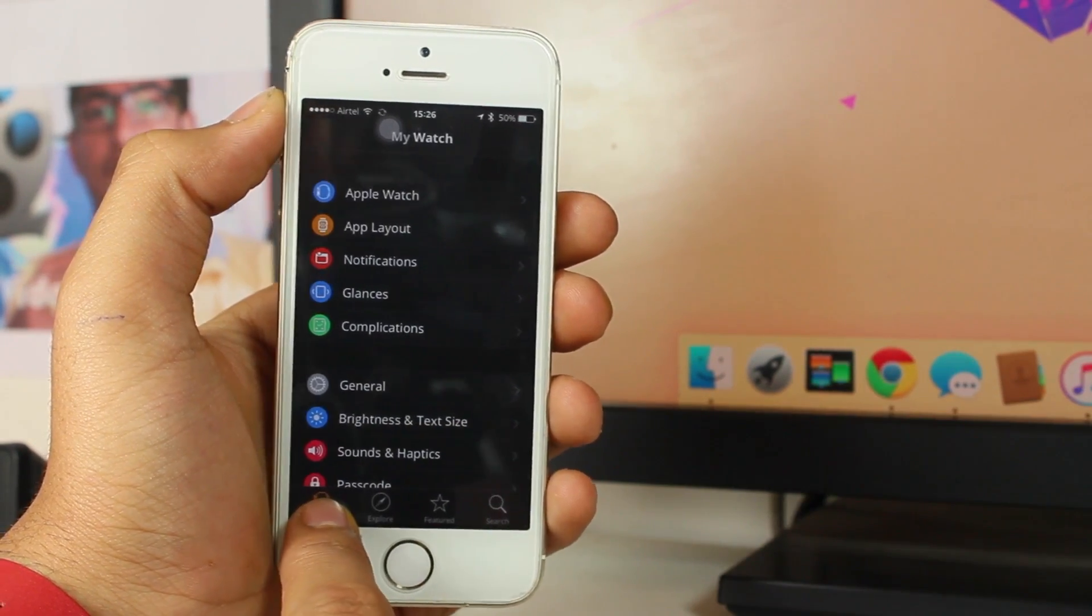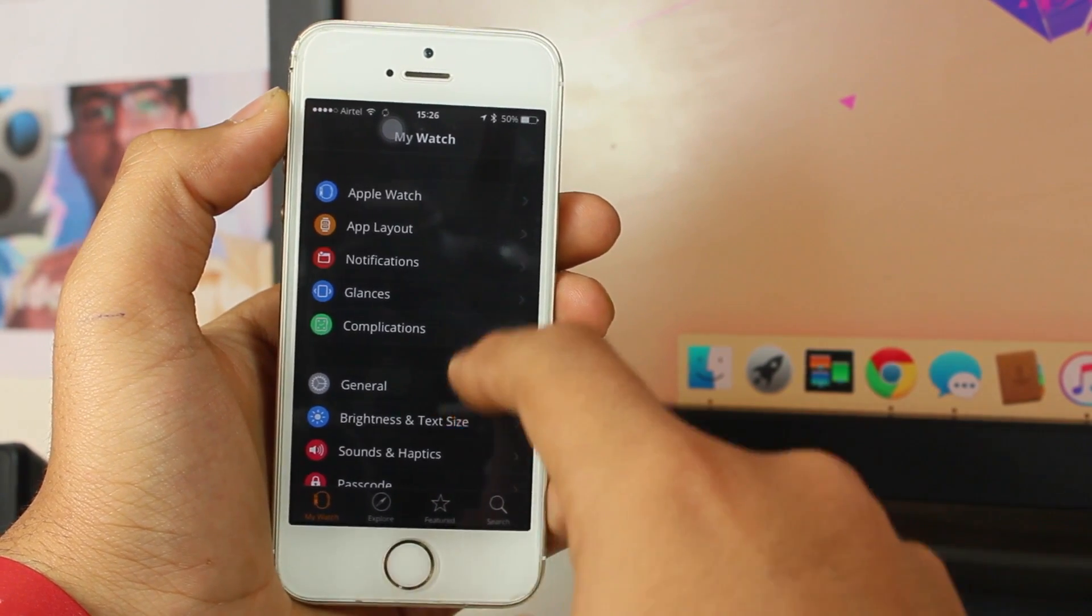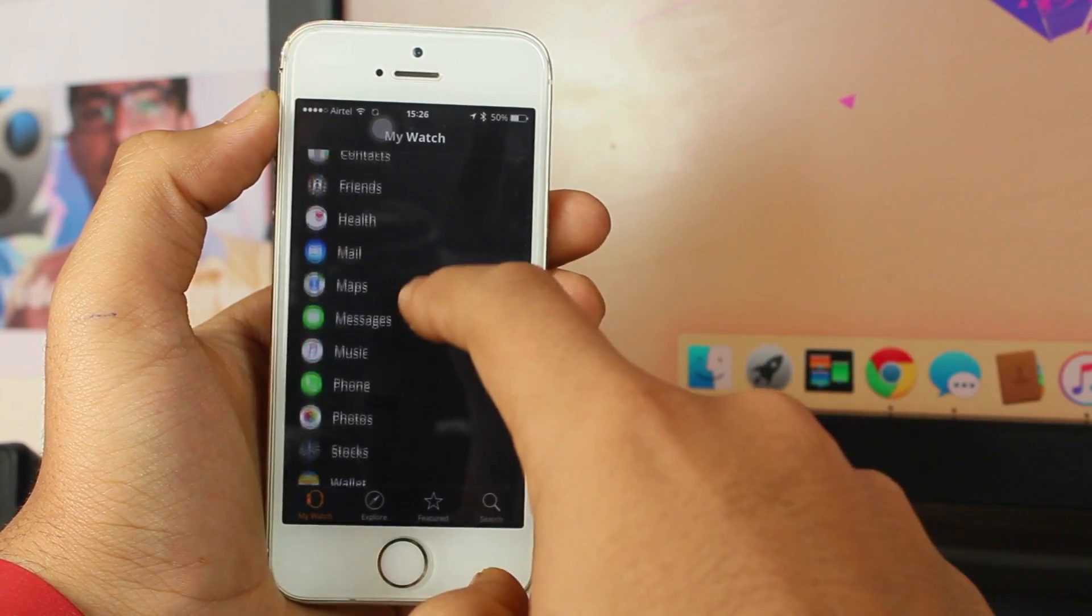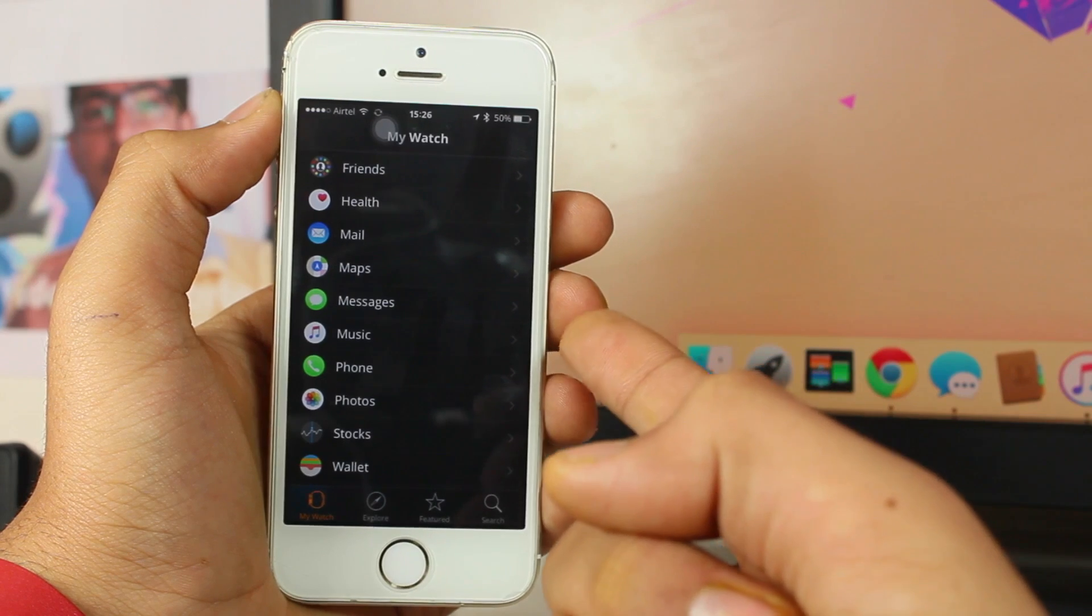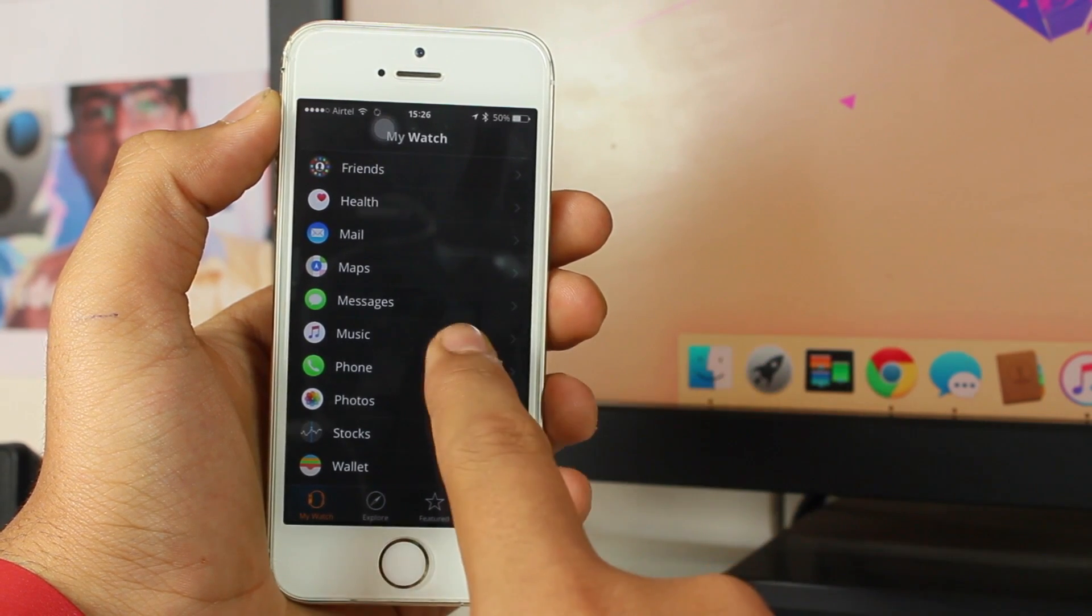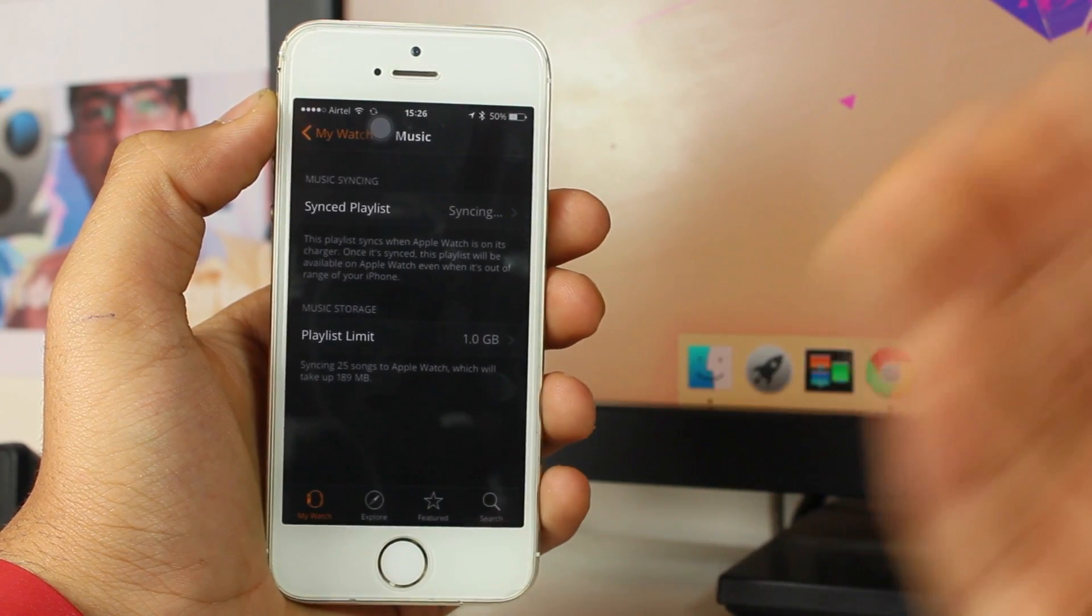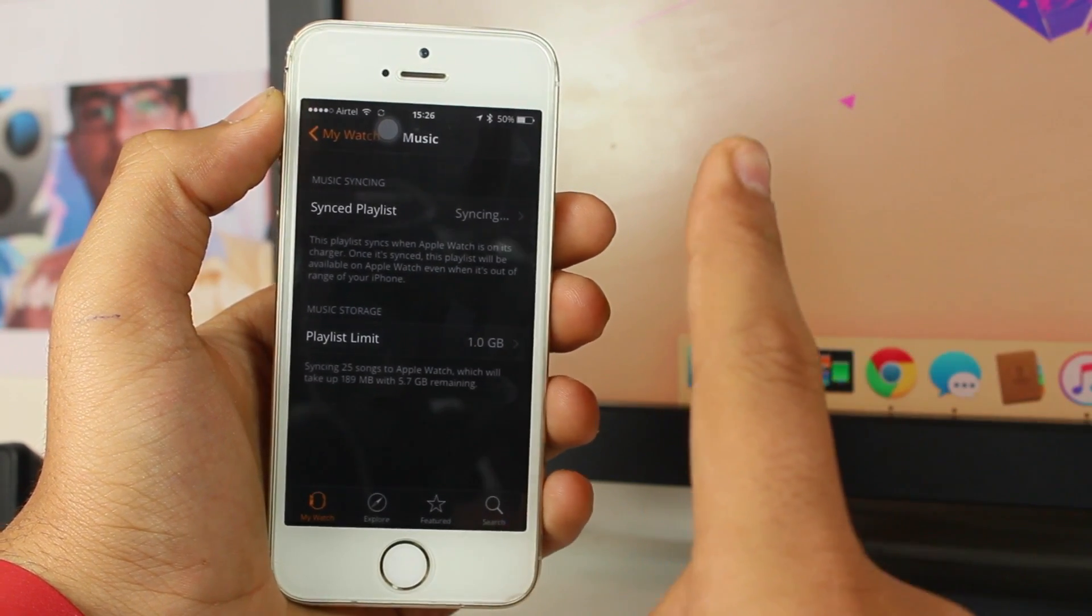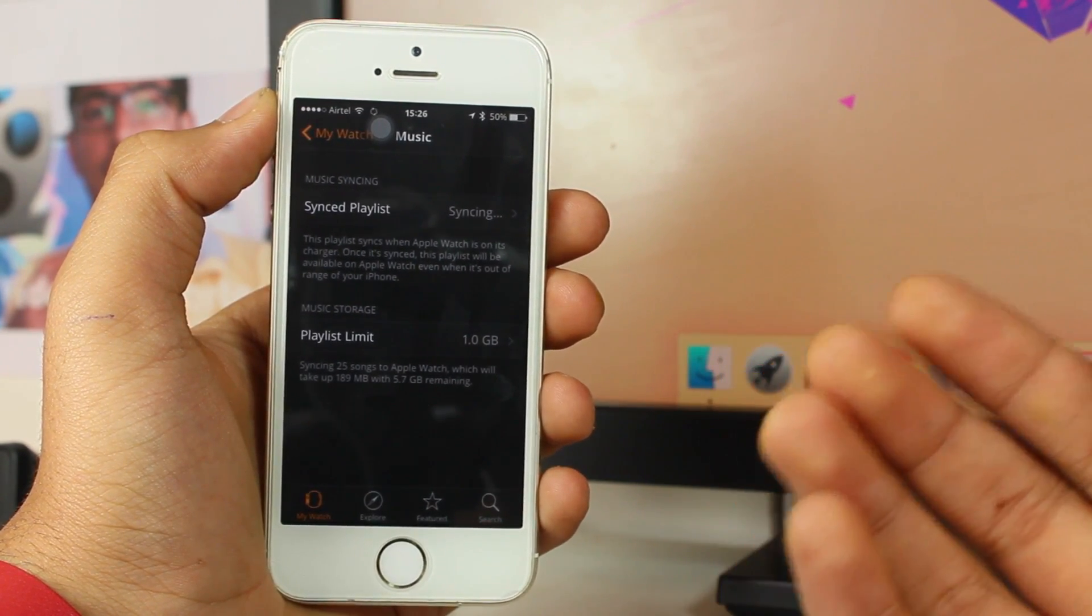There would be an option saying 'Music' - it's below Messengers and above Phone. So just go ahead and tap on Music. When you tap on Music, the very first option says 'Music Syncing' and 'Synced Playlist'. Just go in and tap on that, and it would show a tick mark arrow.